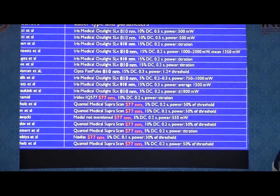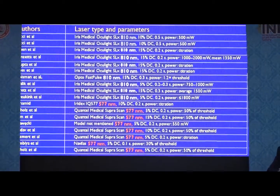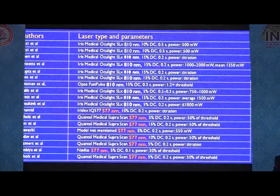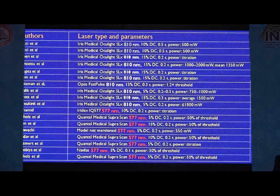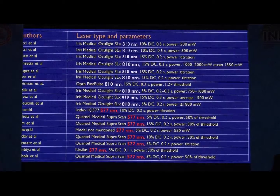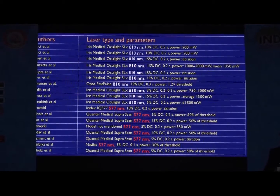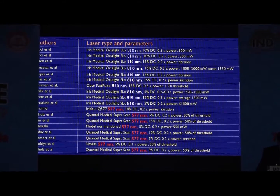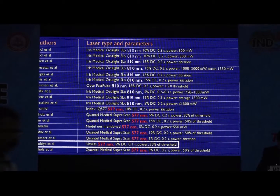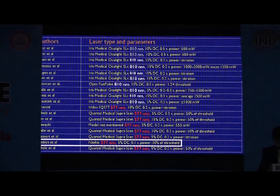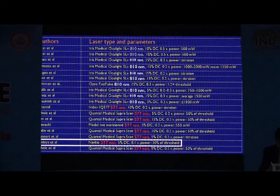There are many studies on sub-threshold micropulse laser being used in CSCR, but most of these studies use 810 nanometers diode laser and a few use 577 nanometers yellow laser. We found only one study specifically targeted on CSCR having sub-foveal leaks on FFA, and that study used 577 nanometers yellow laser.